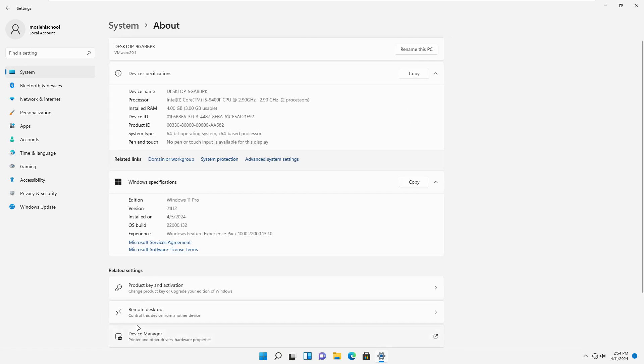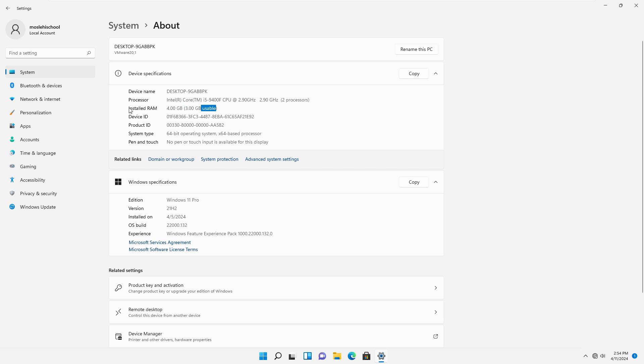Under device specifications, you will see information about your device, including the installed RAM and usable RAM. As you can see, the usable RAM is less than the installed RAM, so I want to solve this issue.